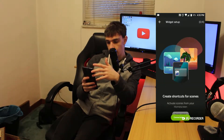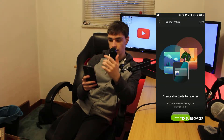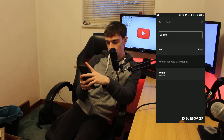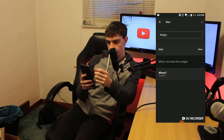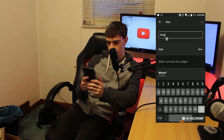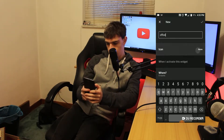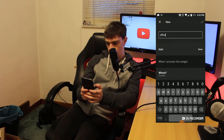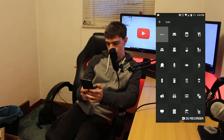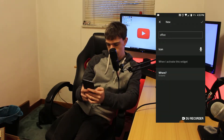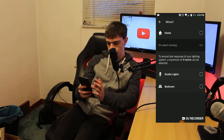That will take you to the widget setup. From there you want to go to 'Create a Widget.' You can name this widget — I'm just going to name it 'Office.' Then I'm going to give it an icon; for the first profile I'll pick the chair icon.